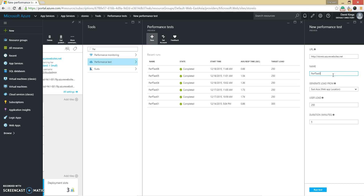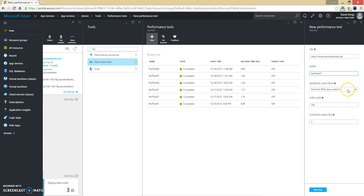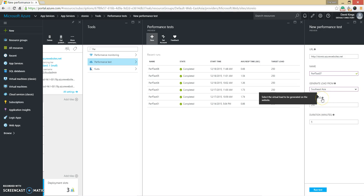I changed the name to 'Performance Test 07' because I already have 6 performance tests previously. The third option is Generate Load From, which lets you select the region from which the load should be generated. Select the one that most closely represents the origin of your users. The fourth option is User Load, which refers to the number of virtual users that should hit your website. While this feature is in public preview, you don't have to pay for running the load test, but there are limits on how much load you can generate. You can get 20,000 virtual user minutes free each month with your Visual Studio Team Services account.